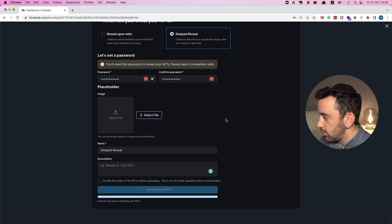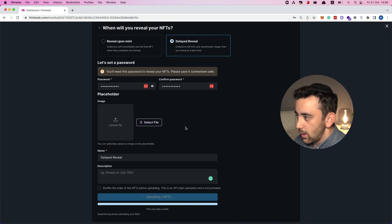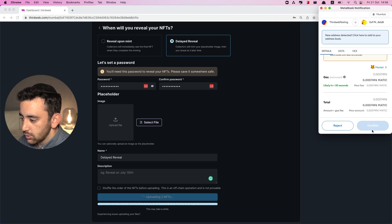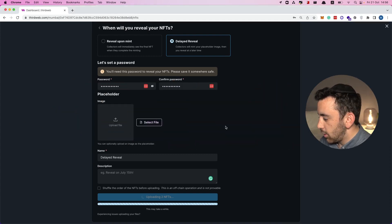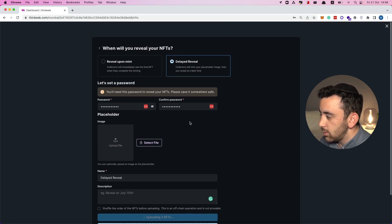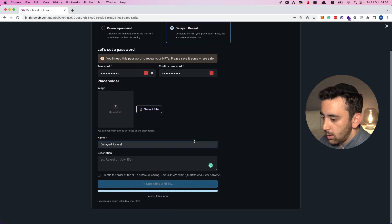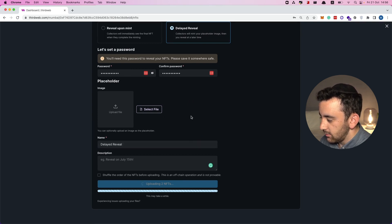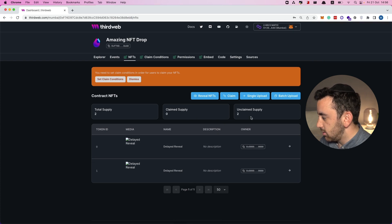What's happening in the background is that thirdweb is pinning our NFT data to IPFS so that it's stored, and then the NFTs are waiting for people to actually claim and mint them. We're going to confirm this transaction. What we are doing is called a lazy mint — we are preparing all the data but not actually minting the NFTs. The minting only takes place once a user claims an NFT, and then it is actually minted onto the blockchain.